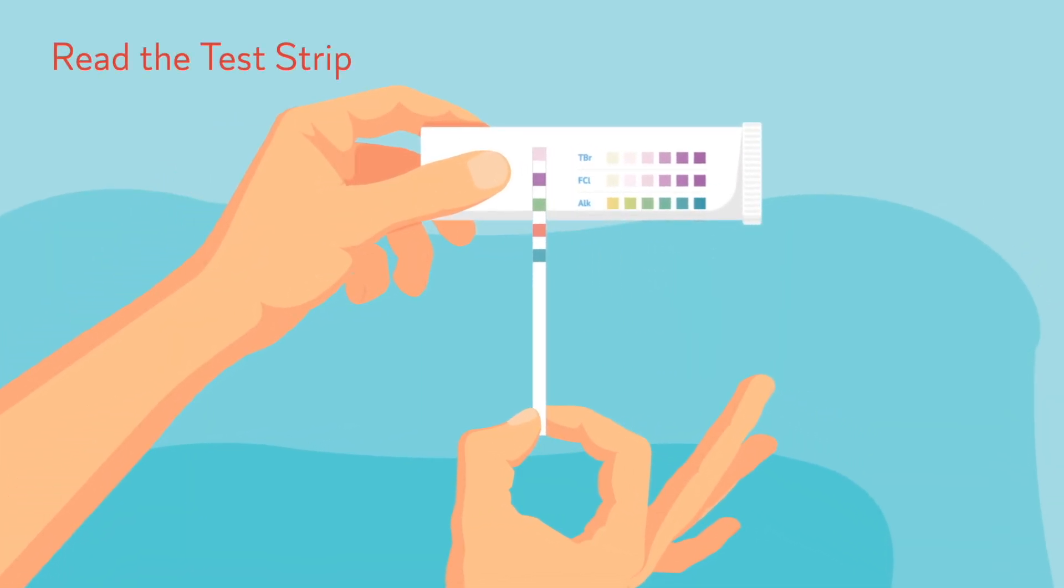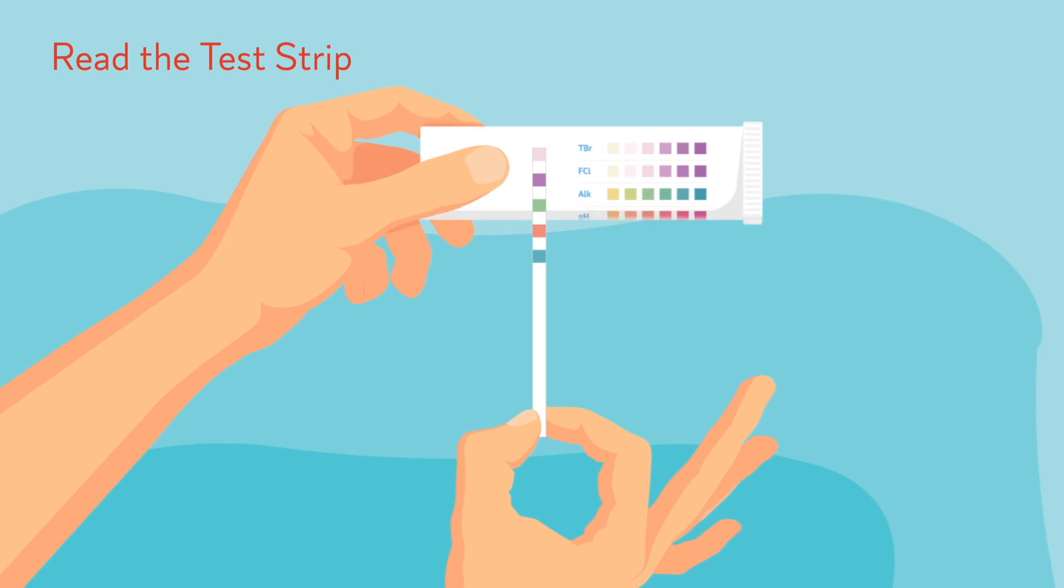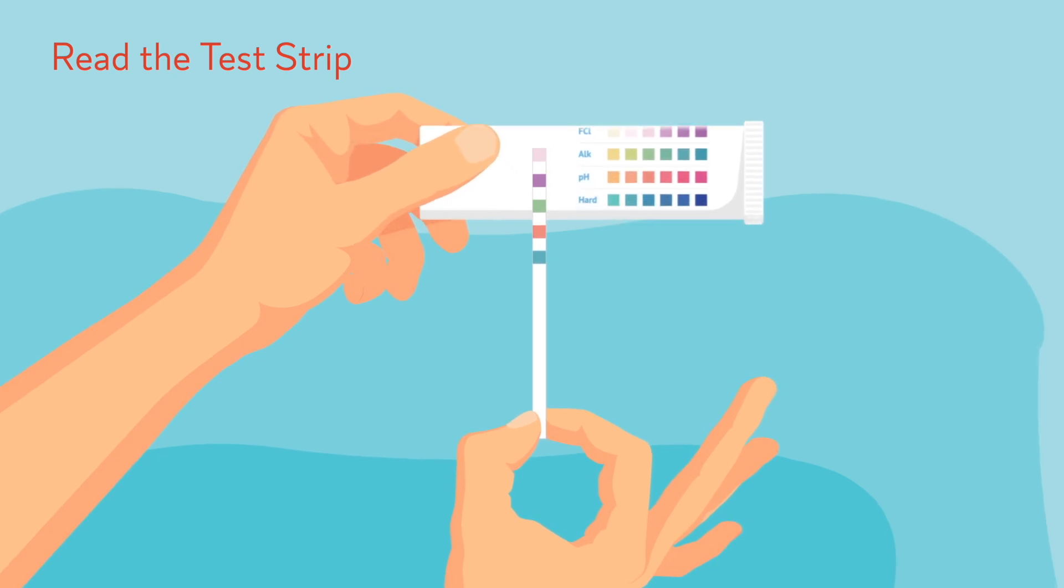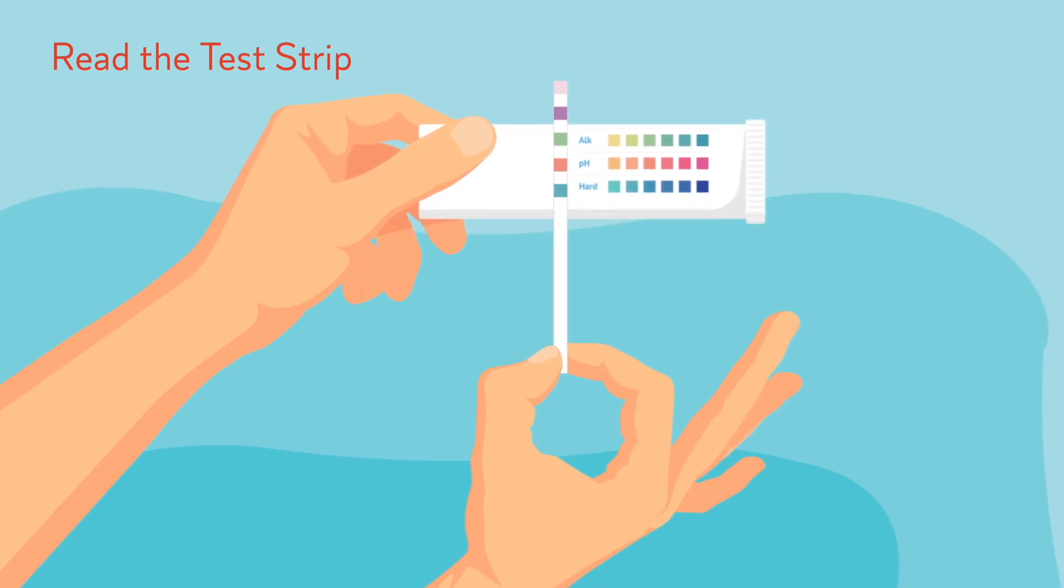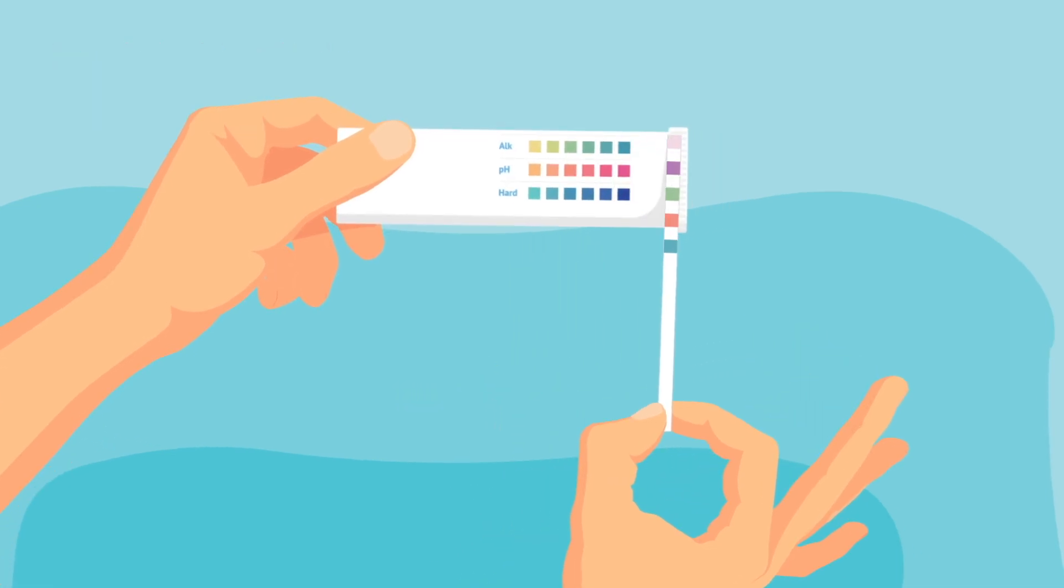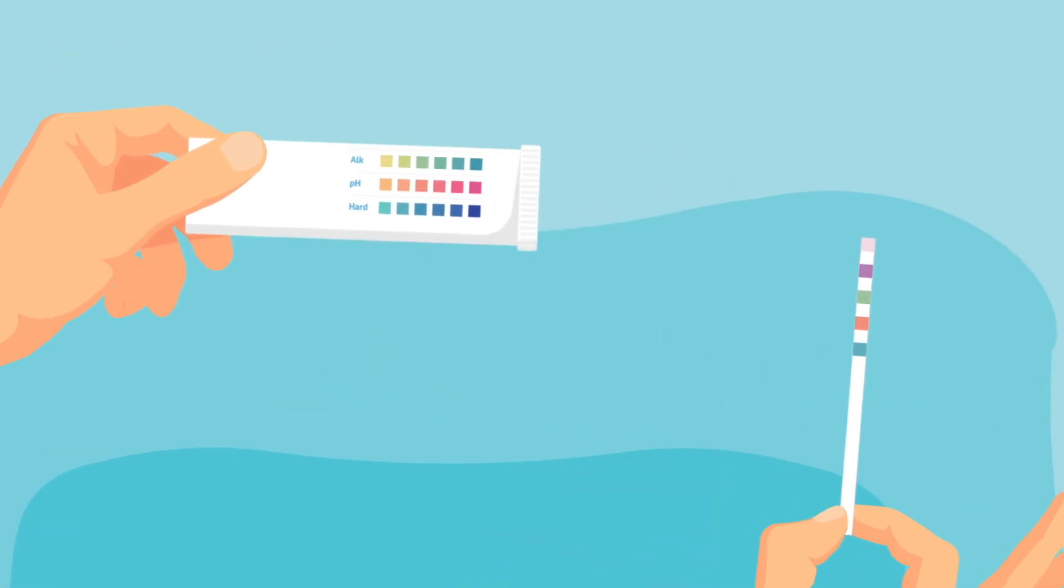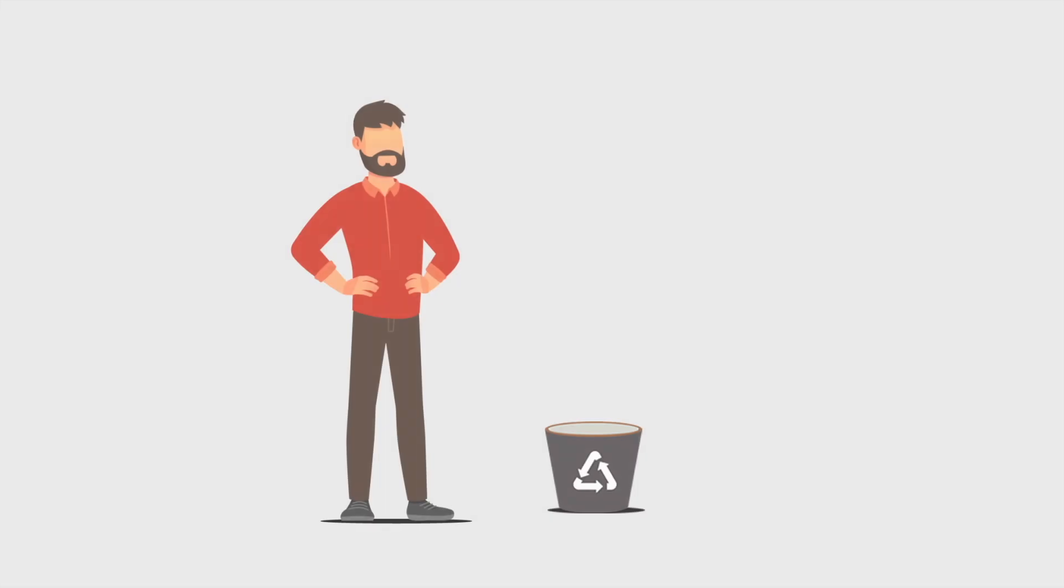Step 4. To read, compare the pad on your test strip to the color chart on the Freshwater 5-Way Test Strip bottle. There will be color charts for each of the 5 items measured.